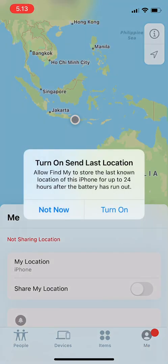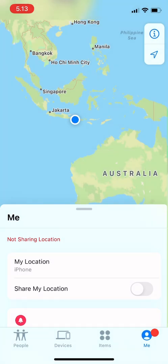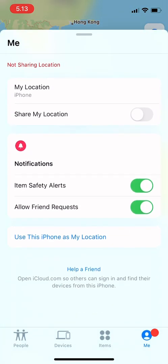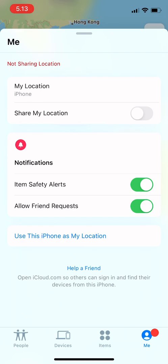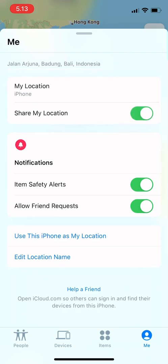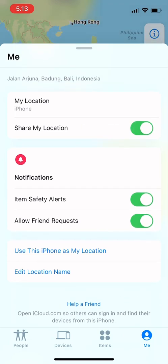Hi guys, welcome back! Today I'm going to show you how to change the settings of Find My iPhone. So you open the app and this will show up. You can turn on Send Last Location — so if your phone dies, it will send the last location of that phone.